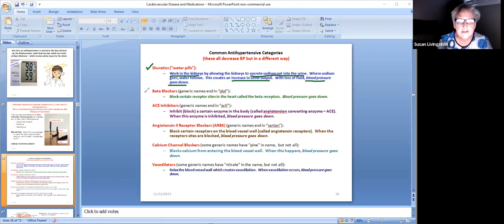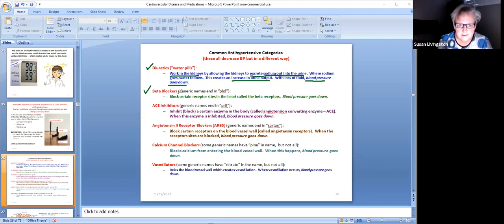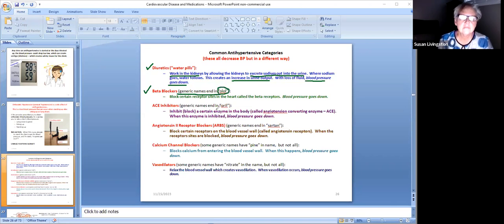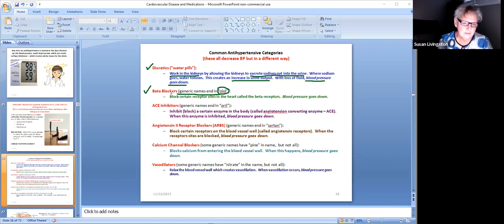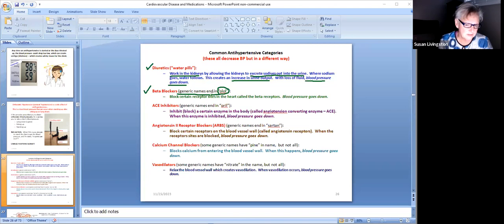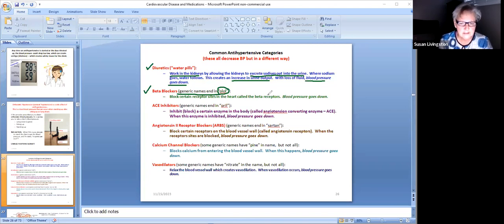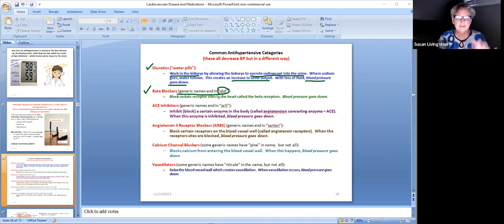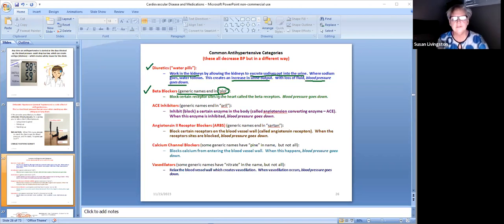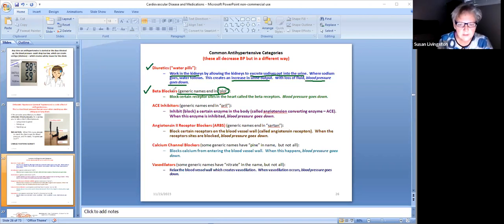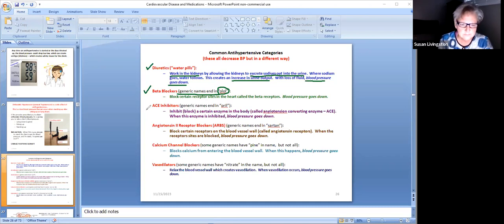There's another category called beta blockers. The generic name ends in O-L-O-L, and yes you do need to know that. We'll see it here in a little bit. What they do - and I'm not asking you to remember it now - but beta blockers block certain receptor sites in the heart called the beta receptors. If you block the beta receptors, the blood pressure goes down, that's just the gist. If you can understand that beta blockers lower blood pressure and they end in O-L-O-L, I'm happy right now.